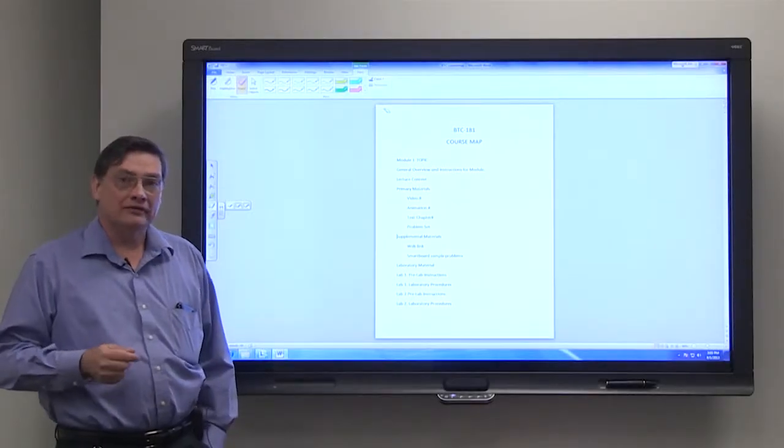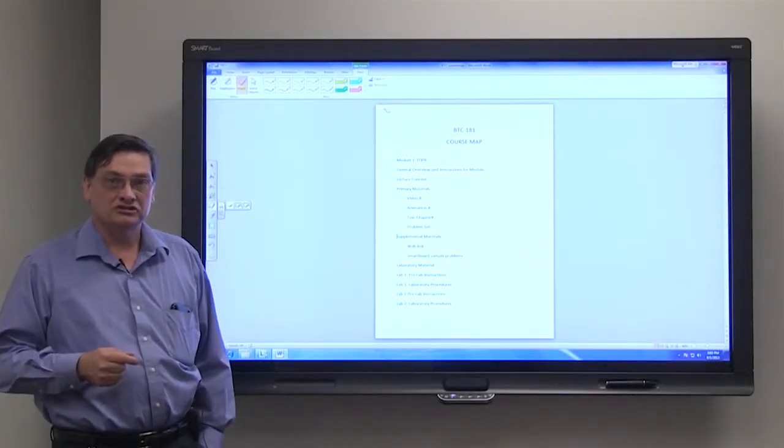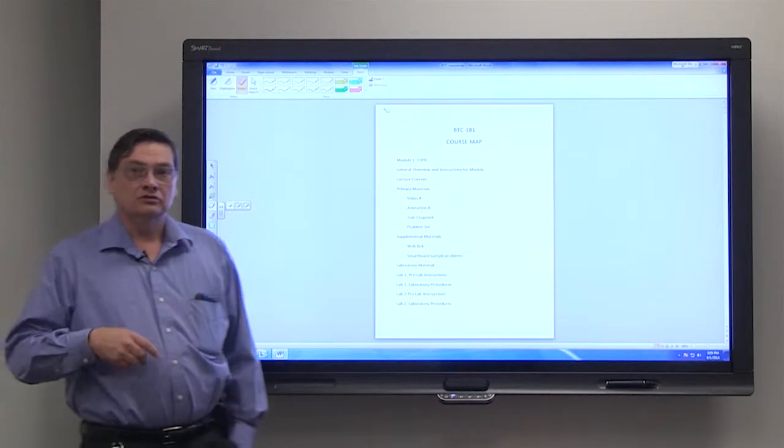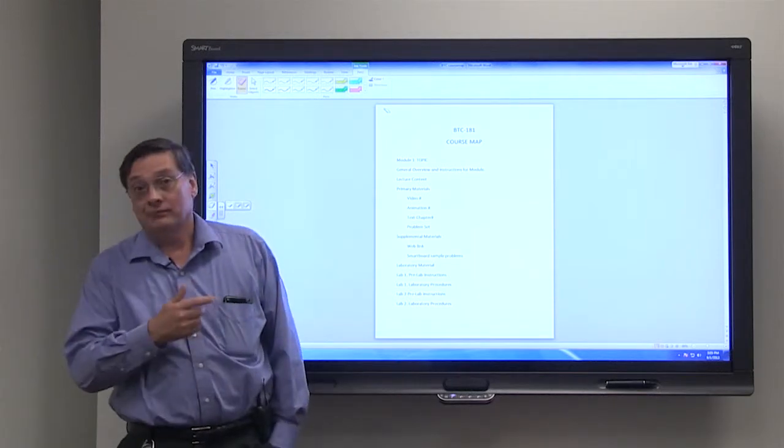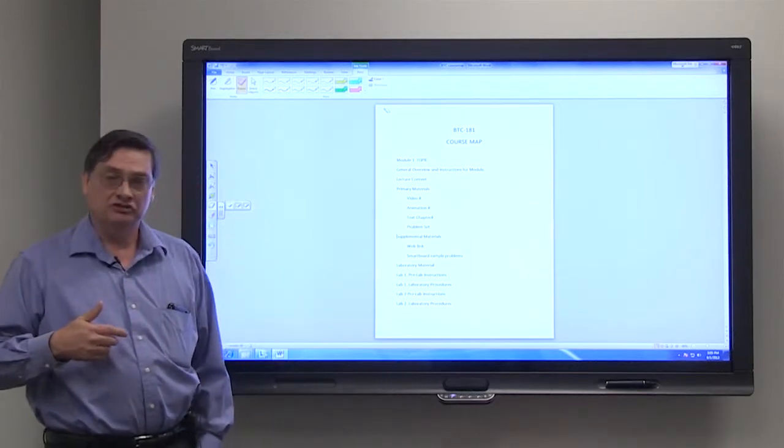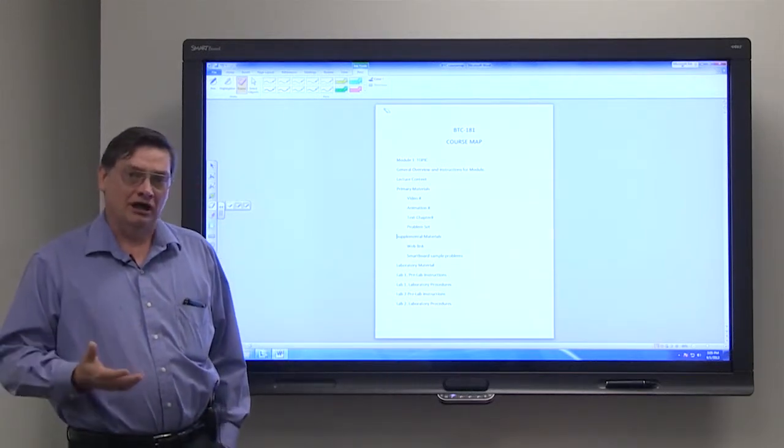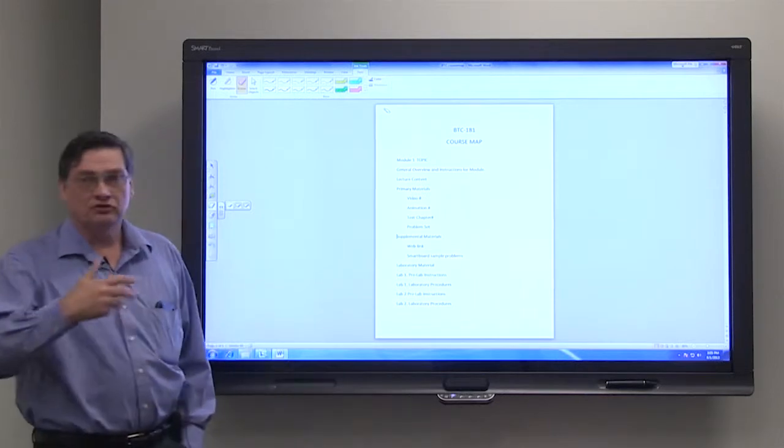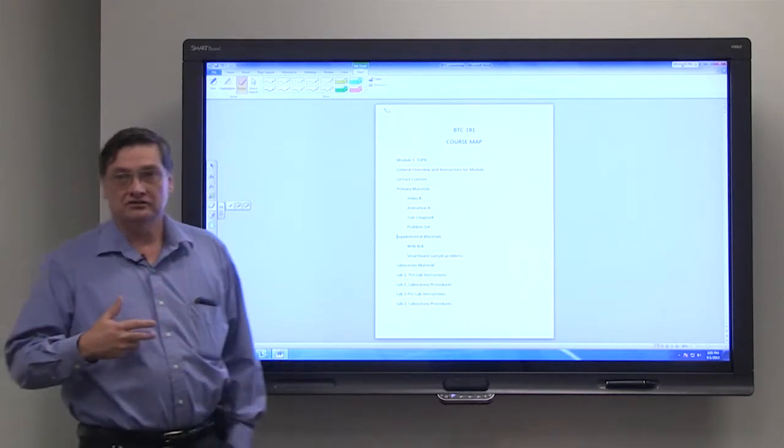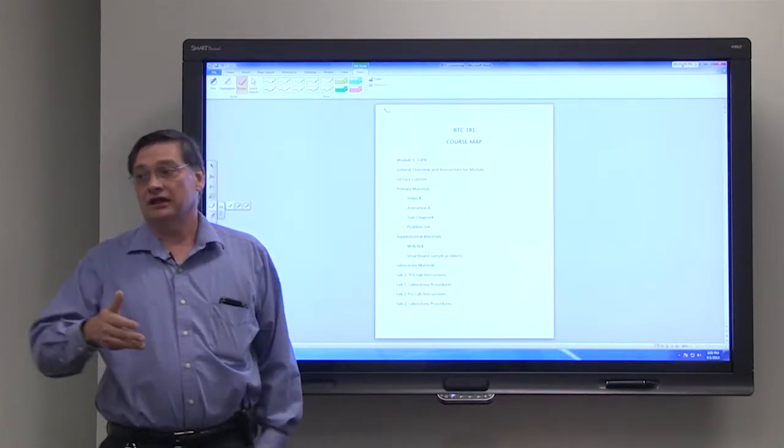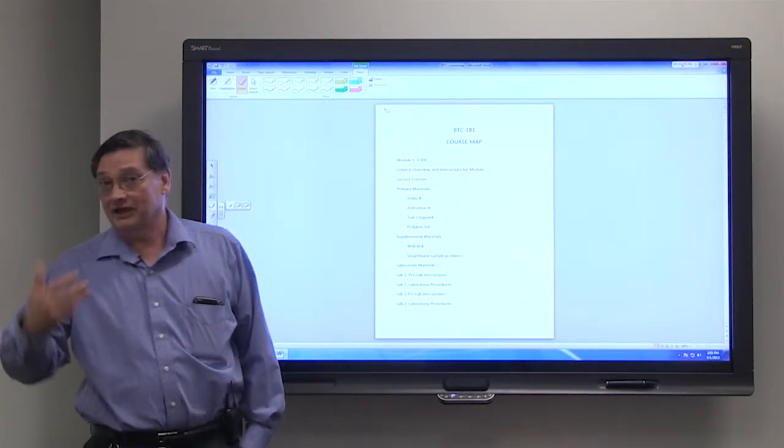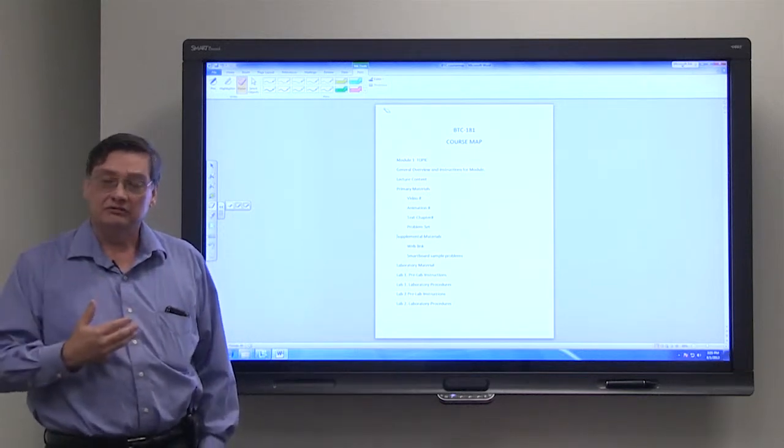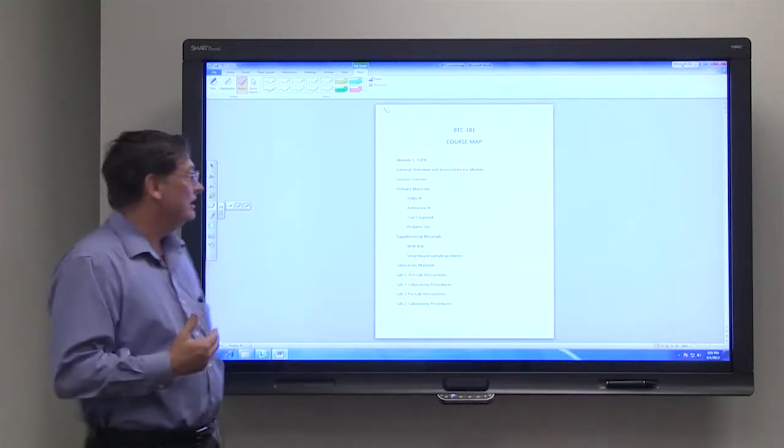Now a little bit more about the organization of the course. You'll see in Blackboard that the course is organized into eight modules, and each module having its topic and a set of labs that goes with that topic.